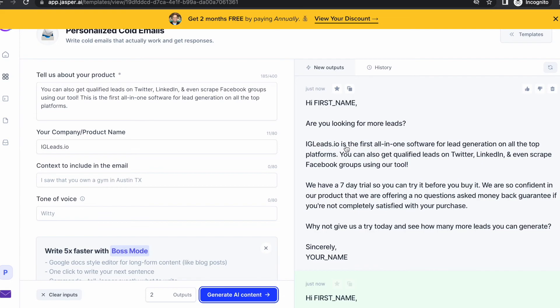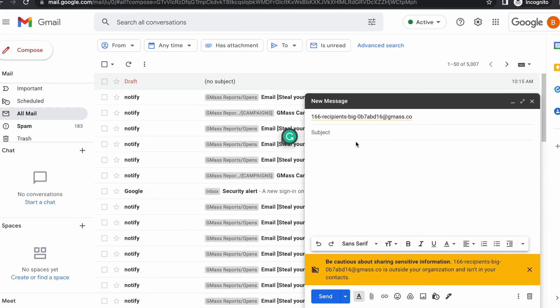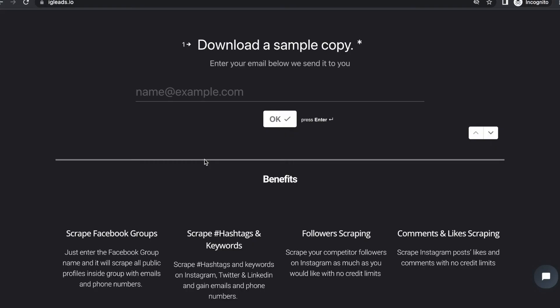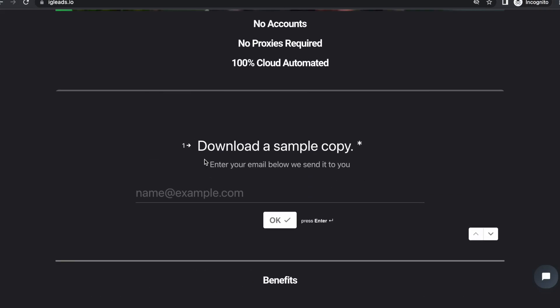It makes your email for you, so all you have to do is copy and paste that in. You can do it for the subject line as well, and then basically just click send. I'm sorry I didn't get too technical, but I just wanted to show you guys the main way I grew my email list. Thank you for checking out this video.